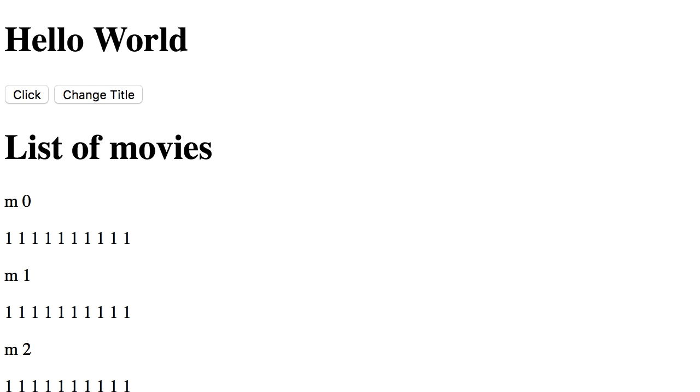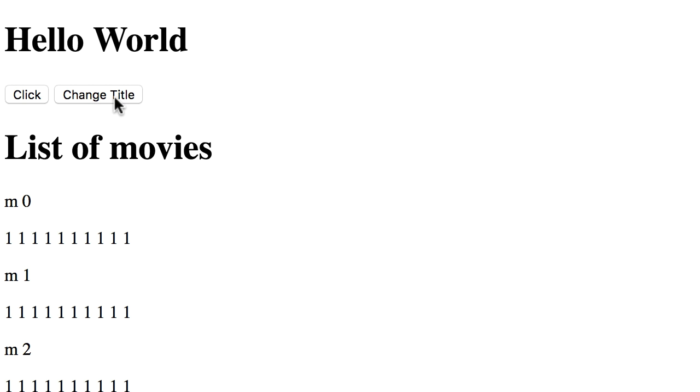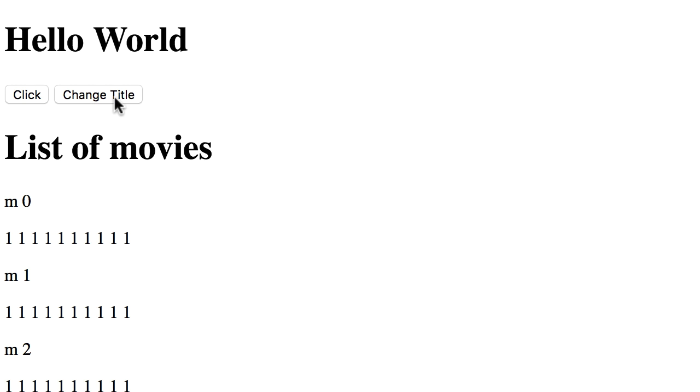So this is the same application we've been working with in this section with a few minor changes. We've got this title here and a new button to change this title. Also in the list of movies, now we have 10,000 movies. I deliberately added a lot of objects to pronounce the performance problem so you can see it, and all these ones you see here are properties of each movie object.